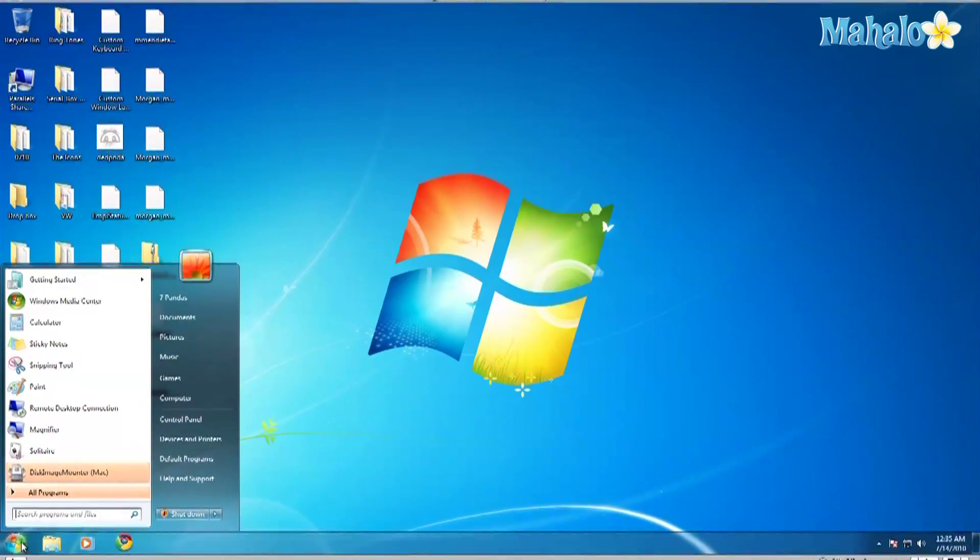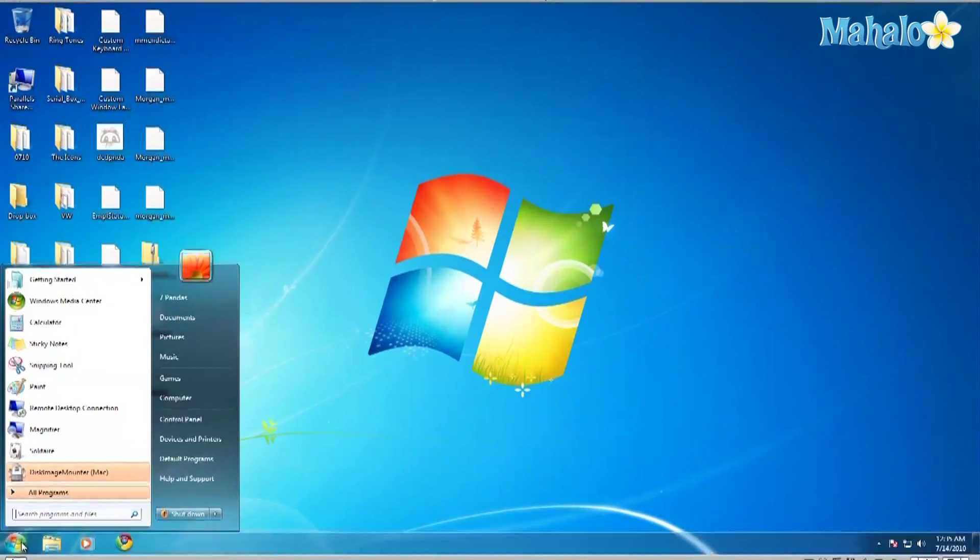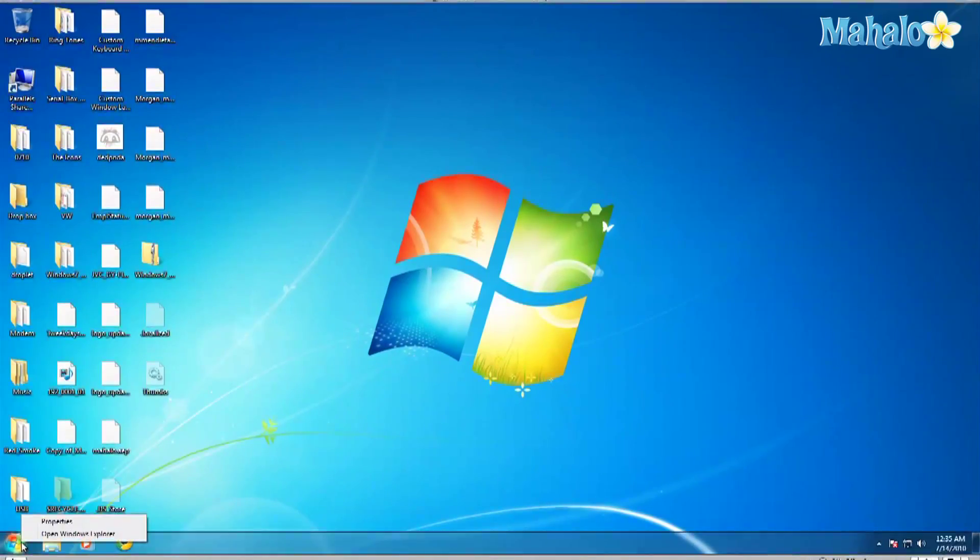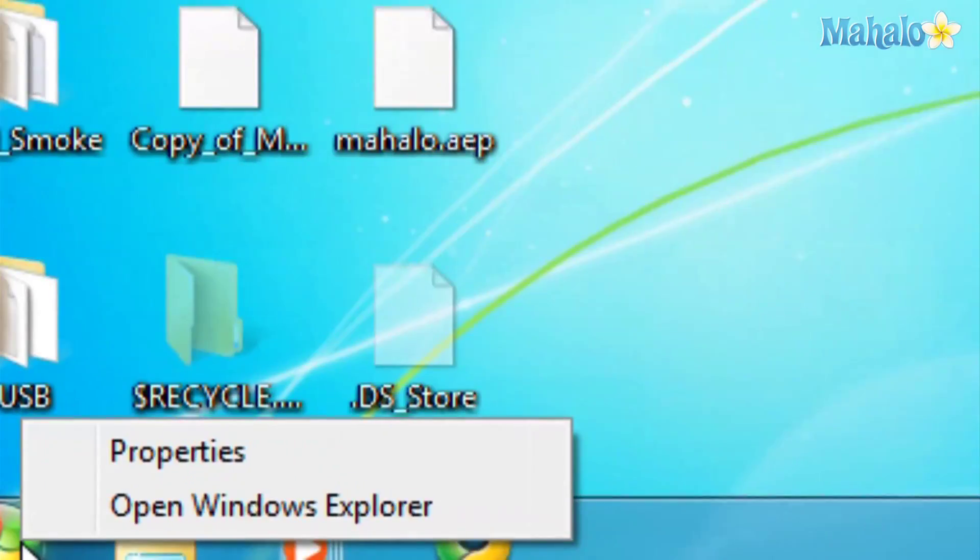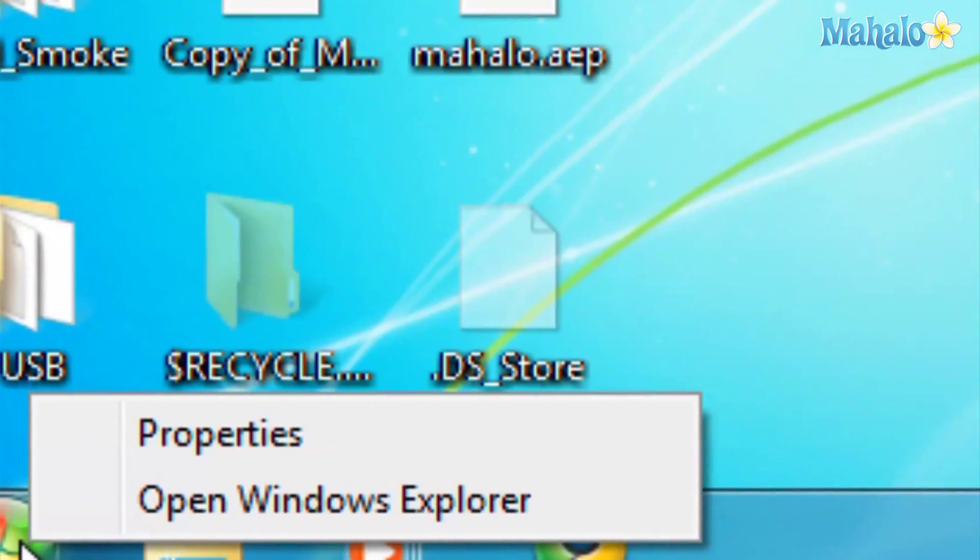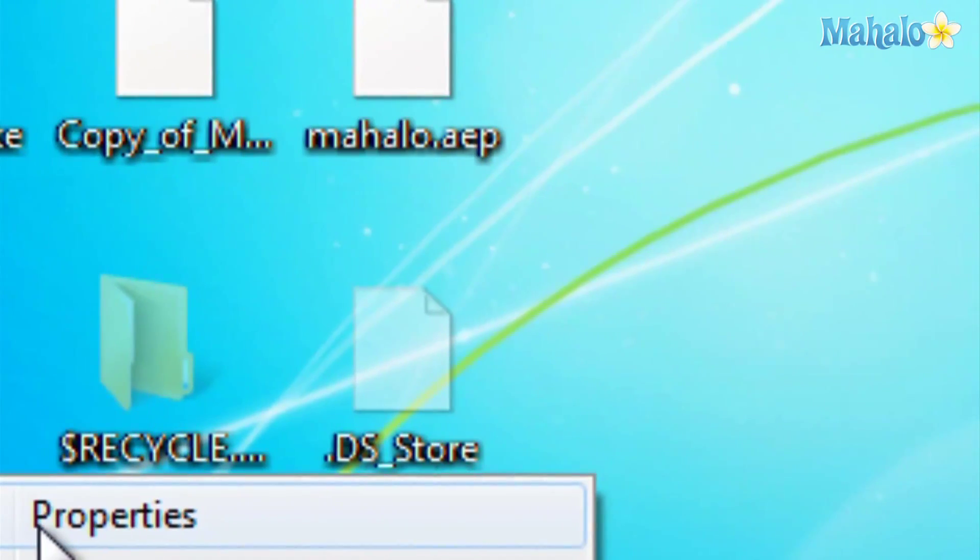What you do first is go down here where your taskbar is, right click, hit properties.